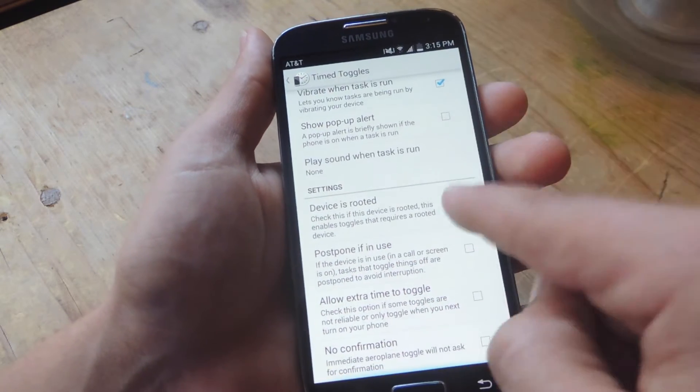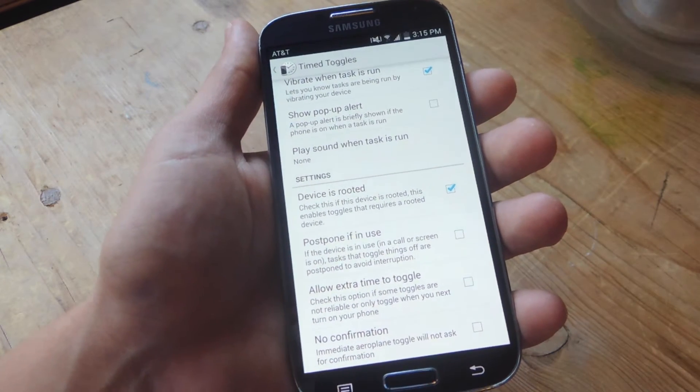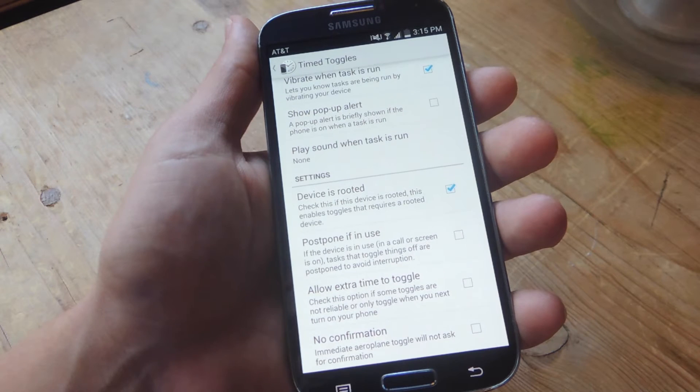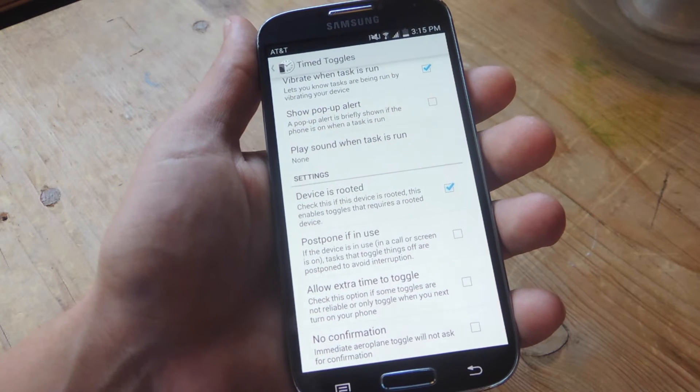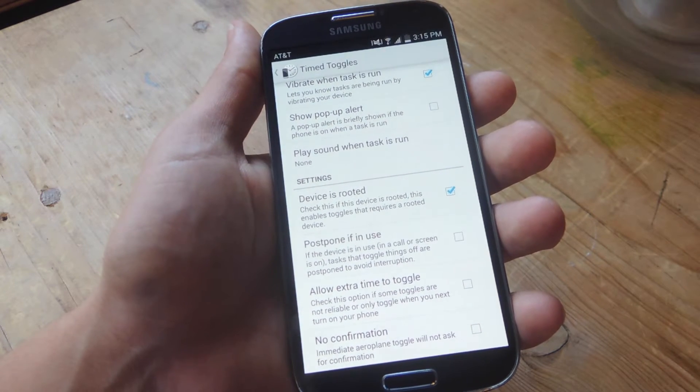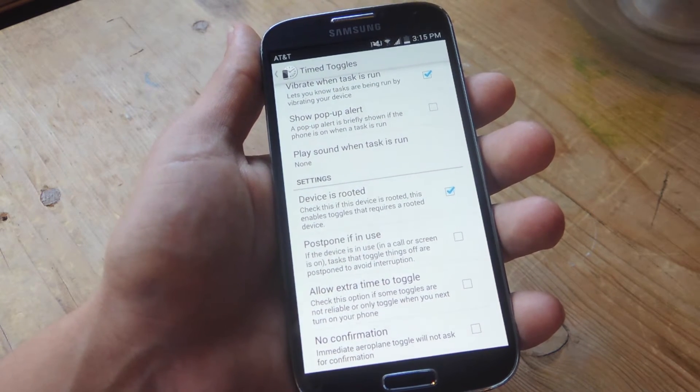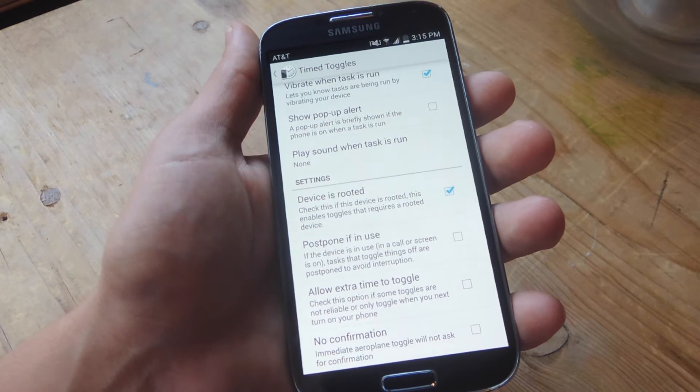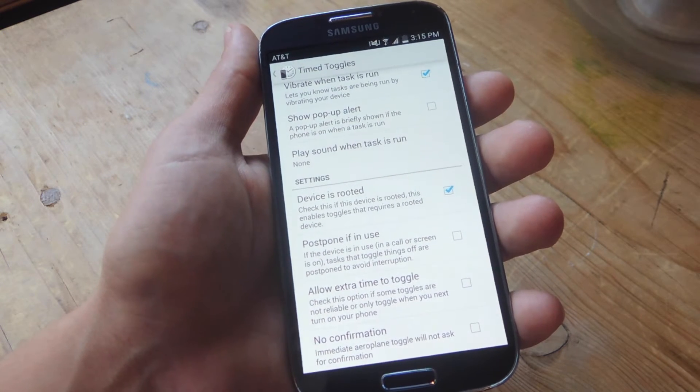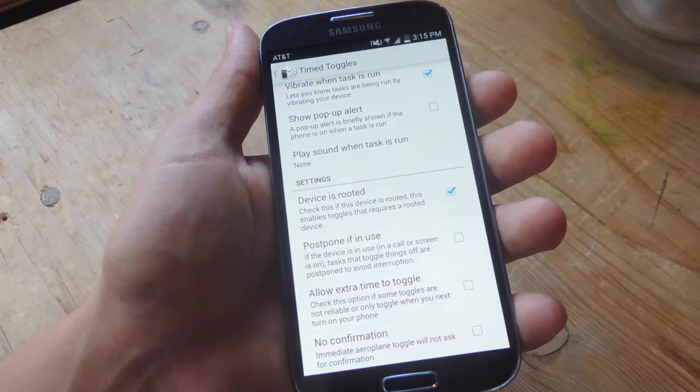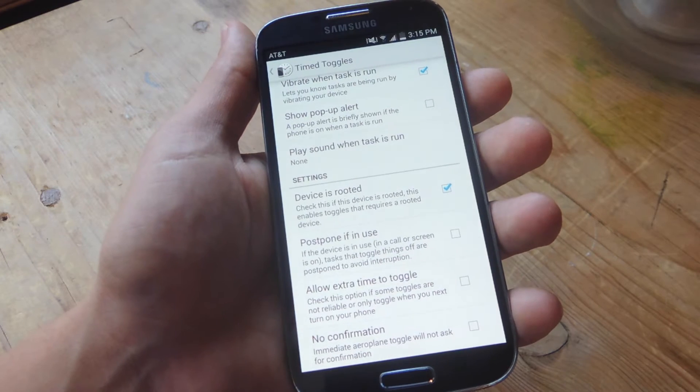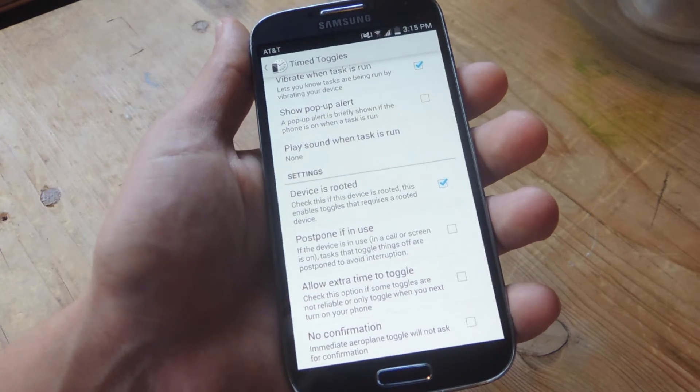Down below, if you are rooted, check that because you will get some extra features. The extra features you get is the ability to set the task of rebooting your device, powering it down, or toggling airplane mode on and off.